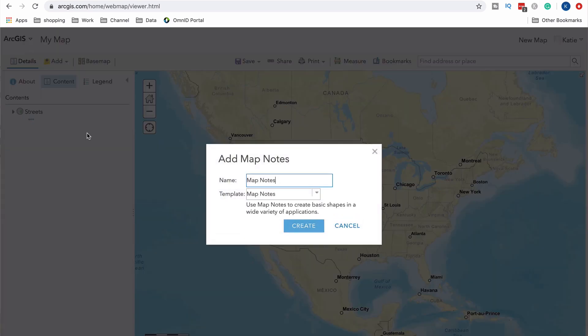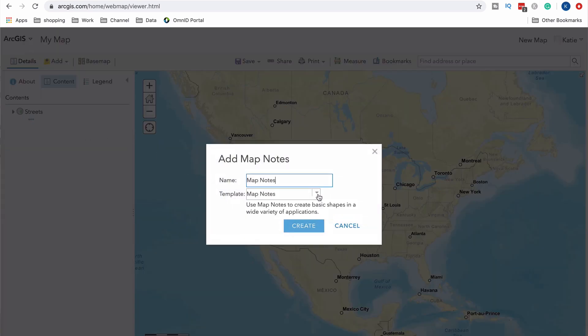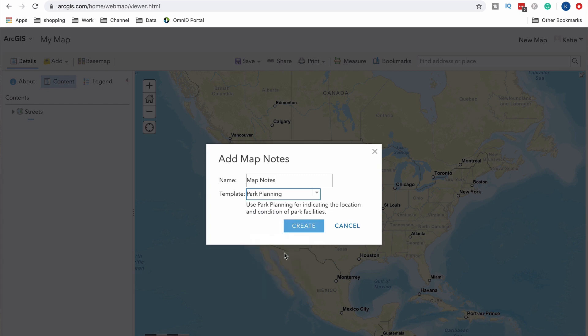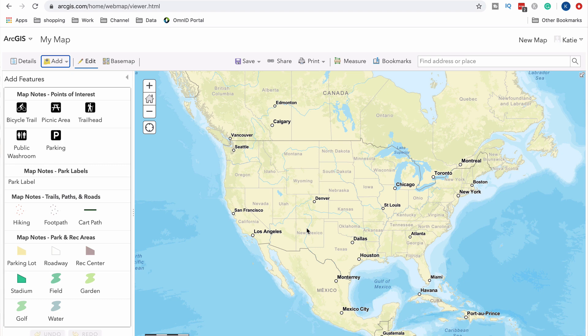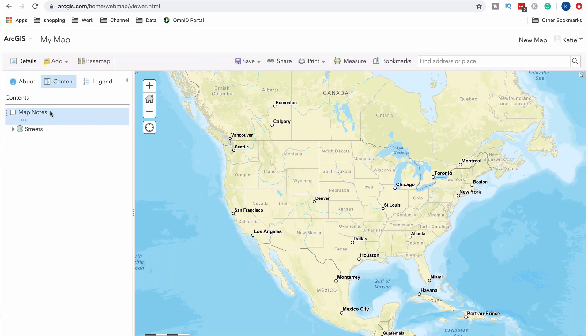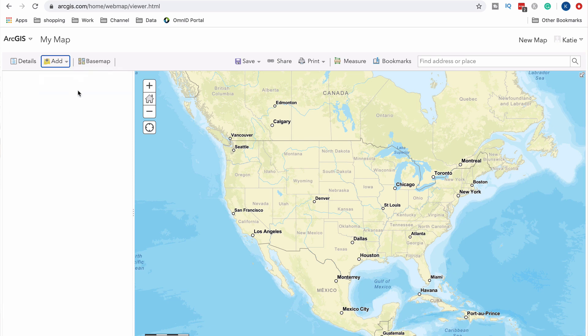You can also add map notes — a template for points, lines, and polygons that they think will meet your needs. You can pick a regular map note or something like parks and planning, and when you create it, it lets you add those features to your map with a nice template so you don't have to hunt for symbology on your own. I'm not going to worry about using the map notes right now, so I'll turn them off by unchecking the layer. Let's go see what we can find in the Living Atlas.